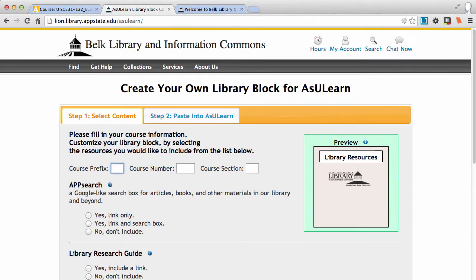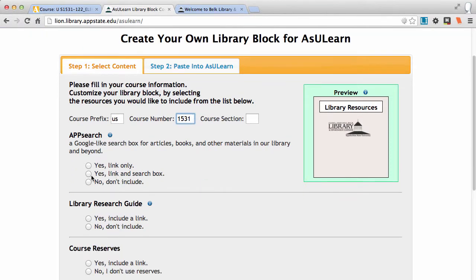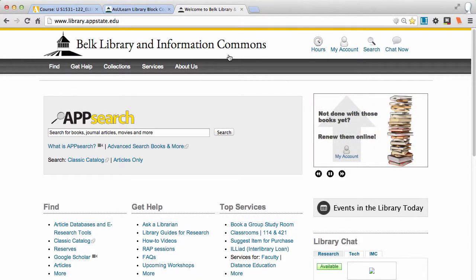The first thing is, what is your class? I'm teaching US 1531. If you have a course section for a big thing like UCO 1200, you can add that. The next question is, do I want an App Search box? From the library's homepage, this is App Search.